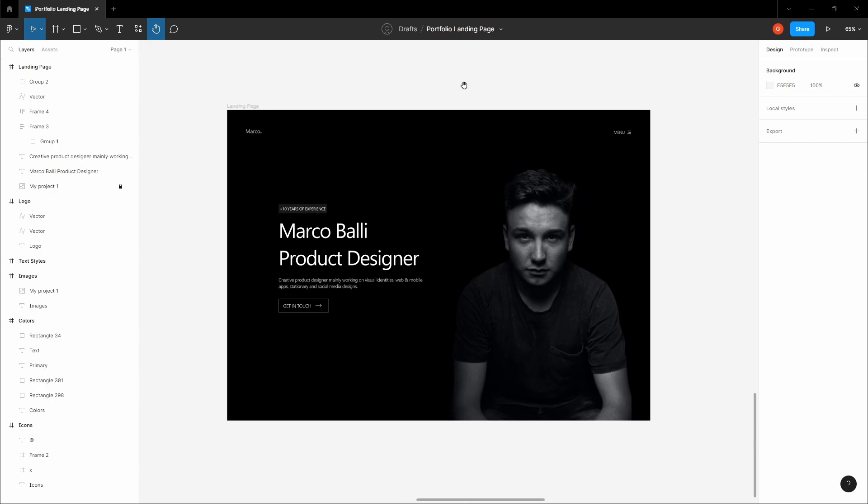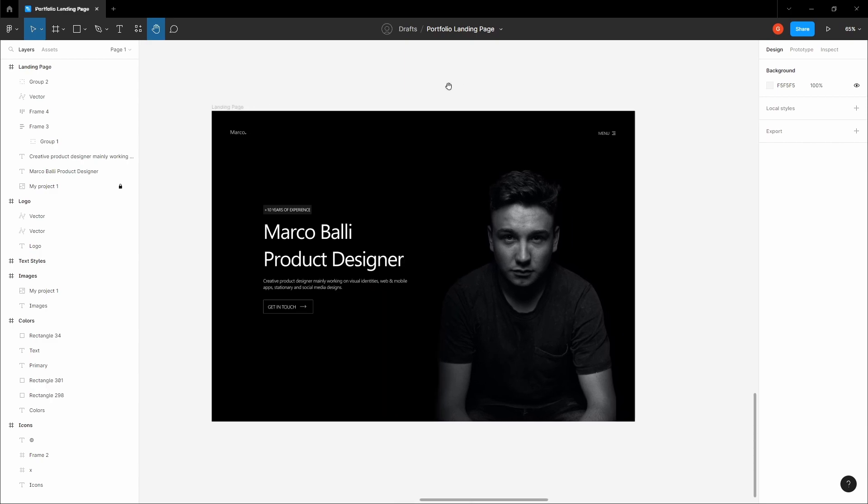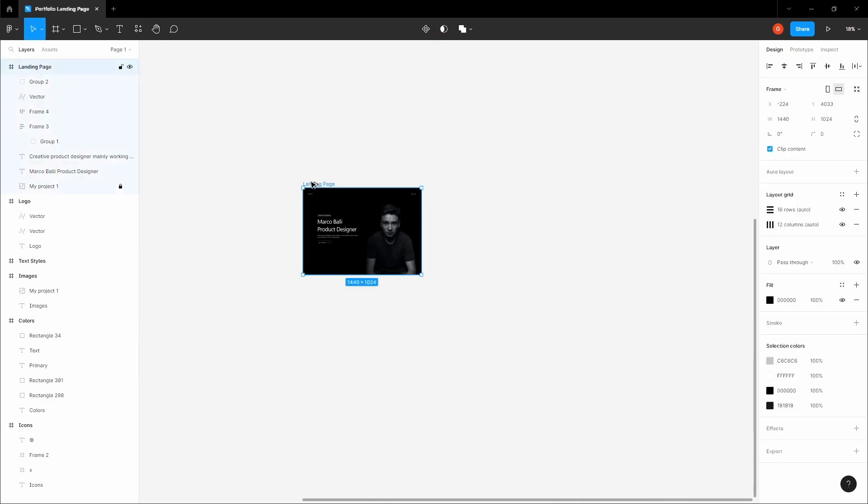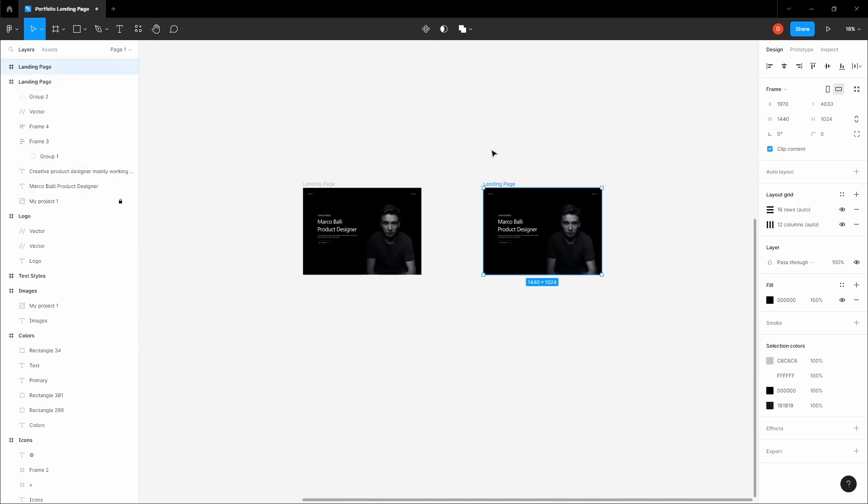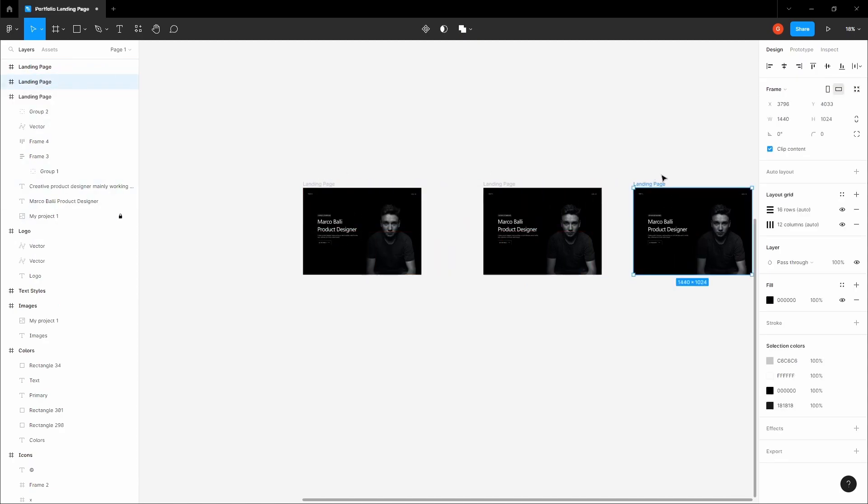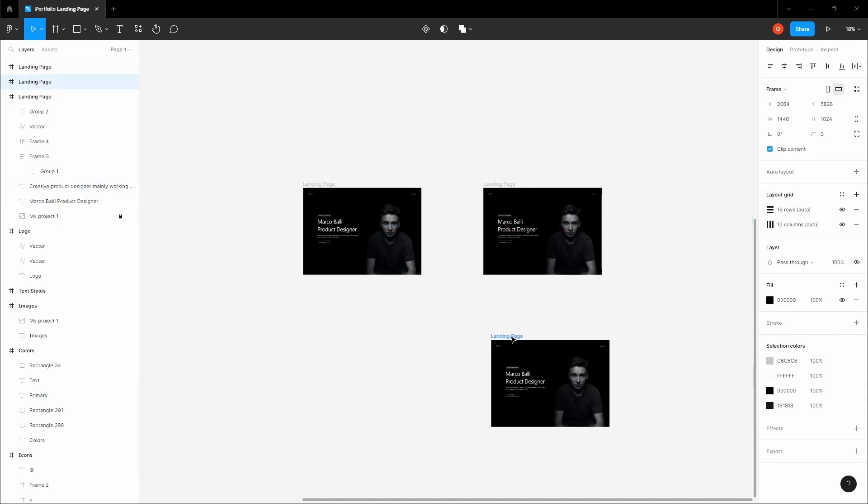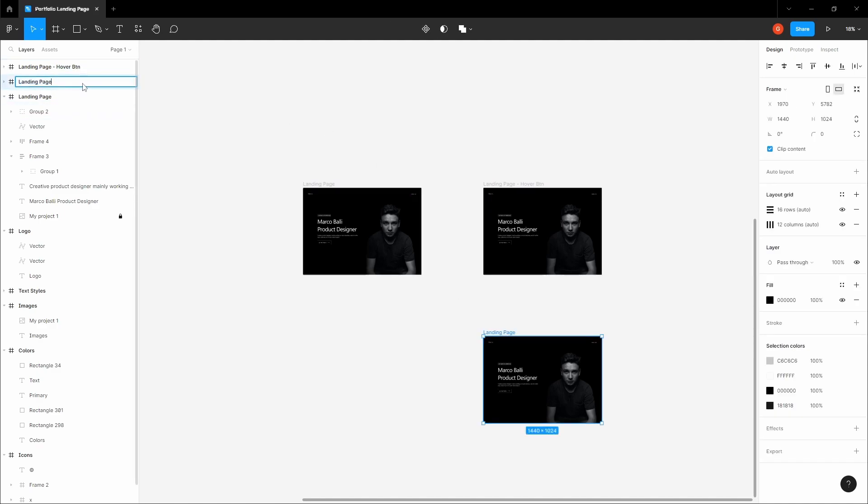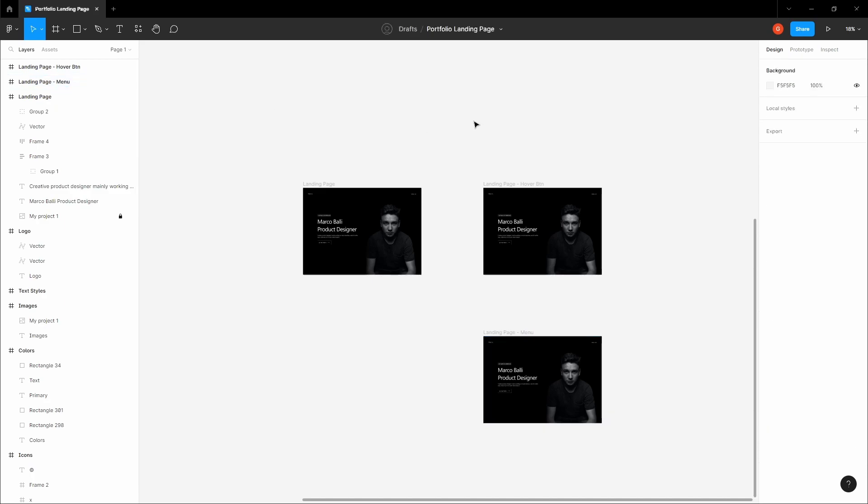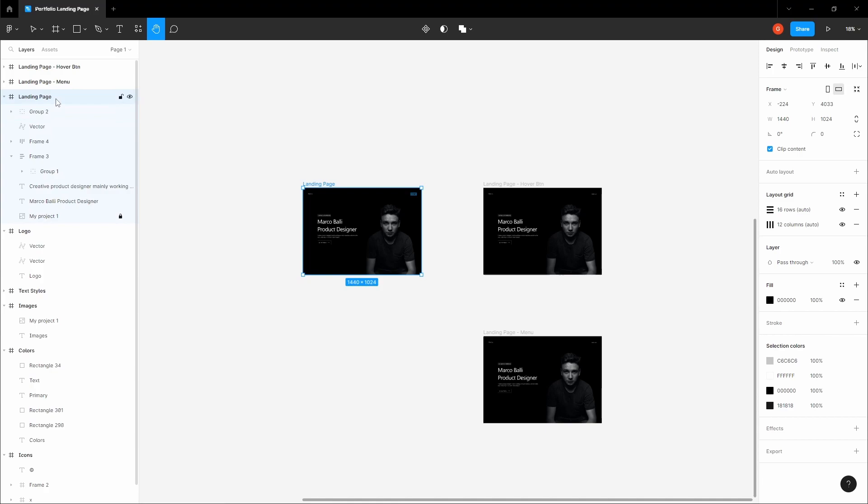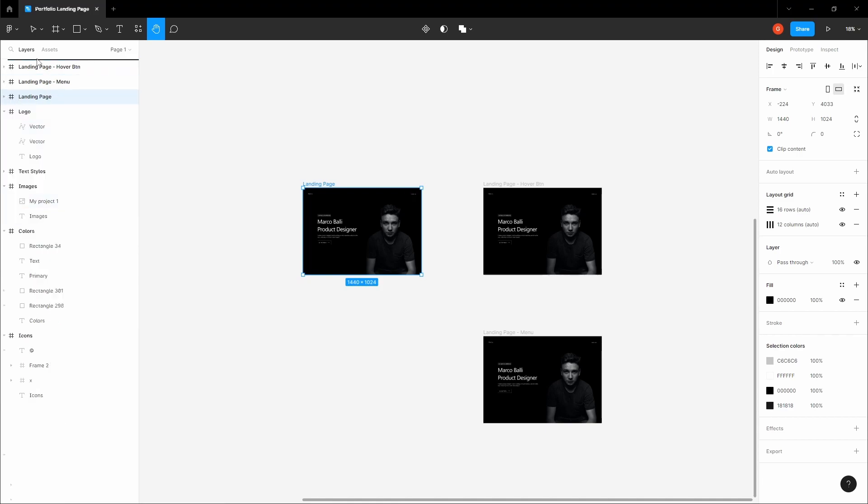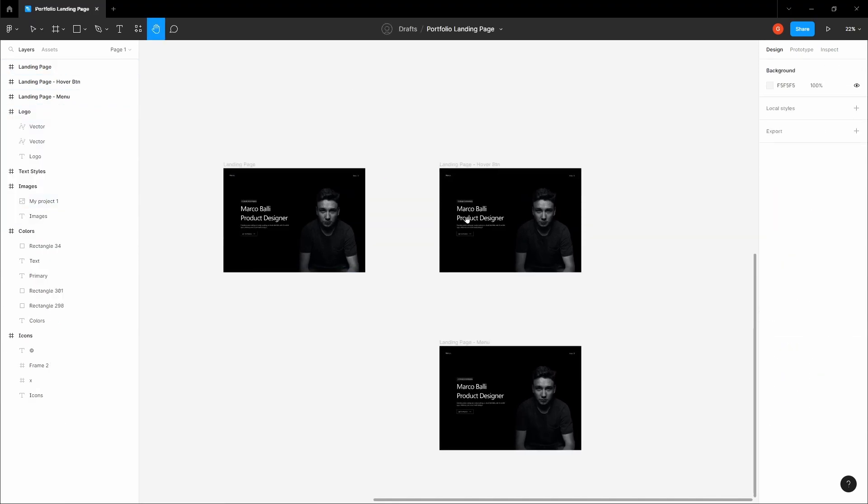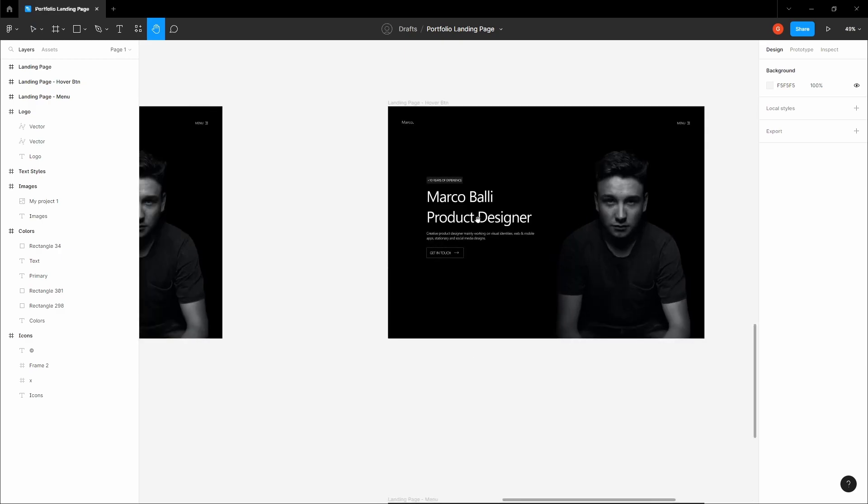Let's continue and create a prototype for this. Let's copy this page, hold Alt+Shift, copy it one more time. Let's position it below this. This is going to be landing page hover button, and this is going to be landing page menu. Let's give them proper naming.